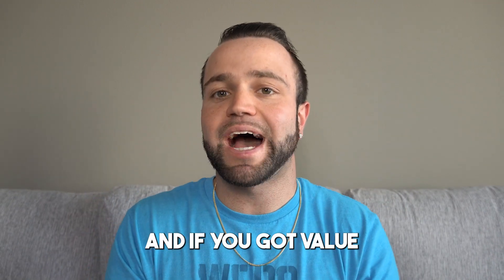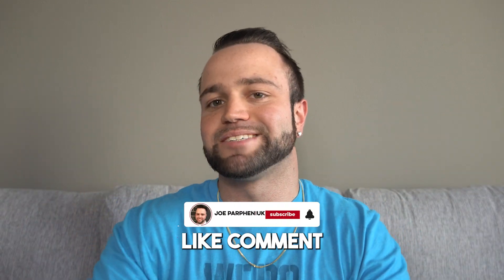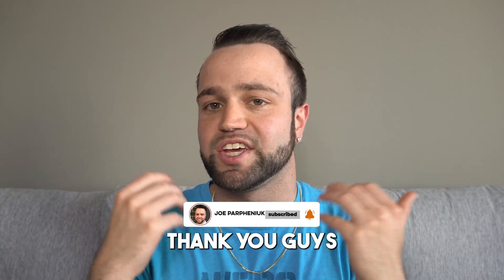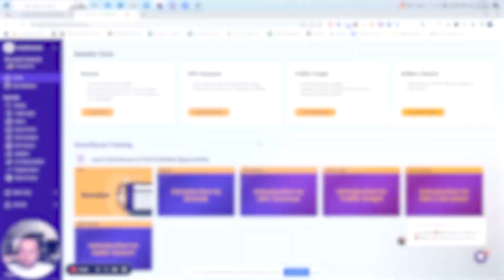That being said let's get into the tutorial to show you exactly how to do so. And if you got value please drop a like, comment and subscribe. What's up guys? Welcome to the tutorial portion of the video.